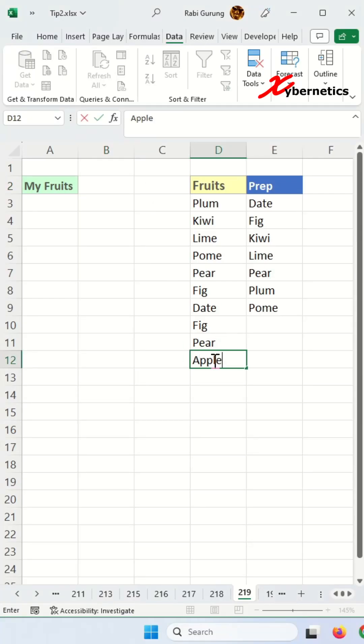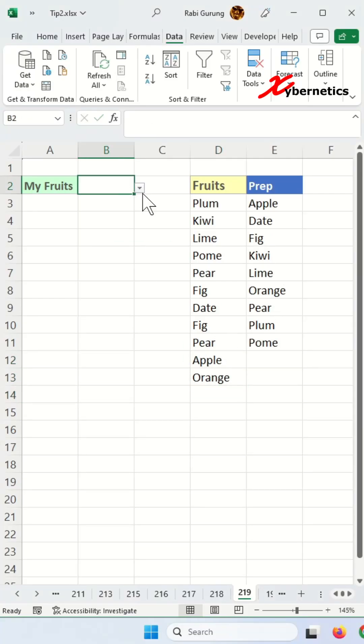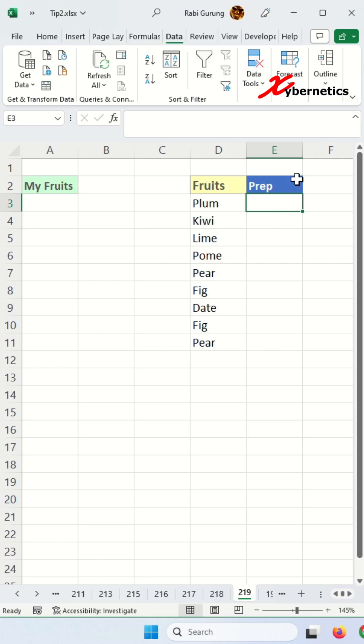Use this technique to auto expand or dynamically expand your drop-down list. Take a look at this. I'm going to use this column E here. Select E3 here.